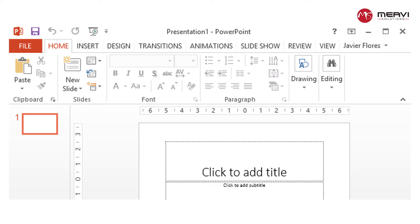Everything you do on your computer will rely on both hardware and software. For example, right now you may be viewing this lesson in a web browser (software) and using your mouse (hardware) to click from page to page. As you learn about different types of computers, ask yourself about the differences in their hardware. As you progress through this tutorial, you'll see that different types of computers also often use different types of software.